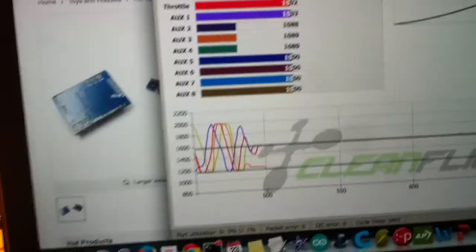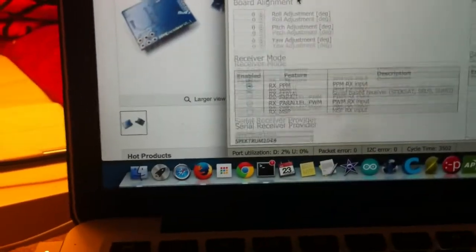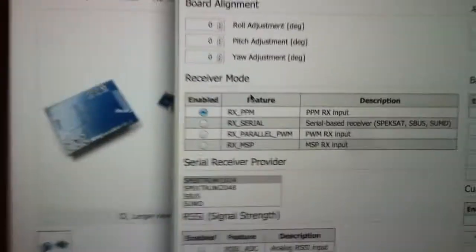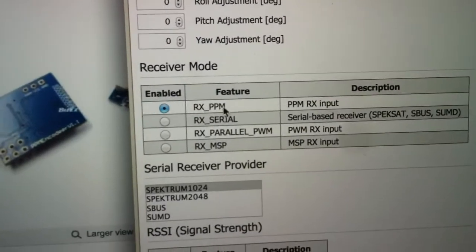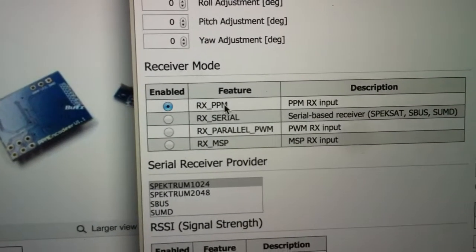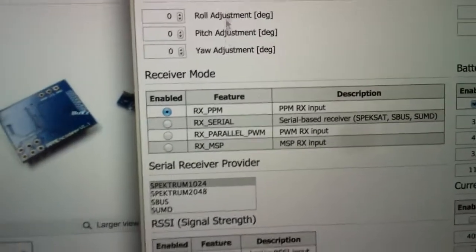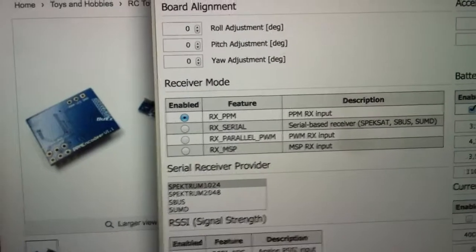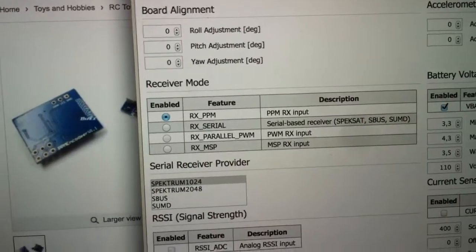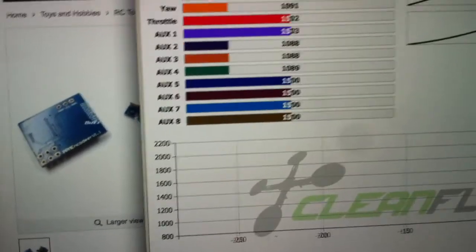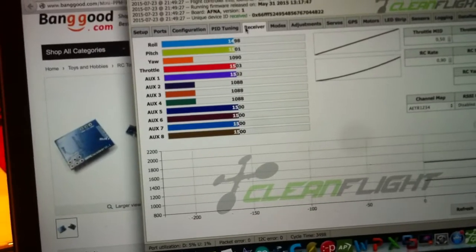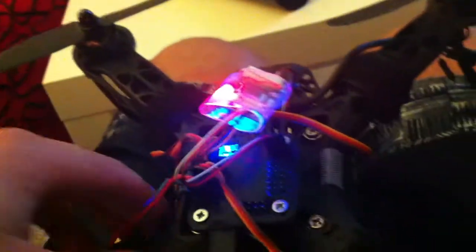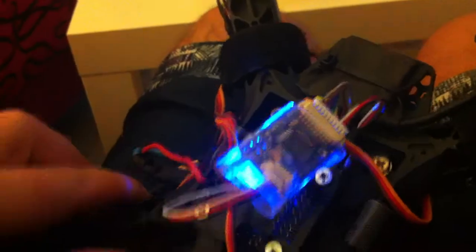in the CleanFlight or BaseFlight the PPM configuration like this. You enable and you will have to do nothing else I think. Just with the old configuration of the Turnigy it will work because this is just an encoder.